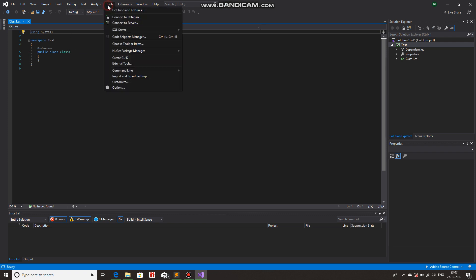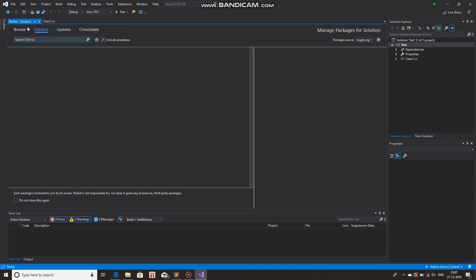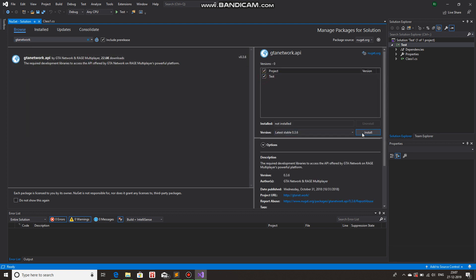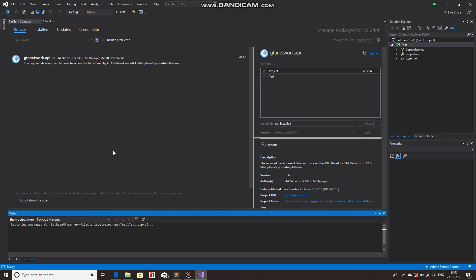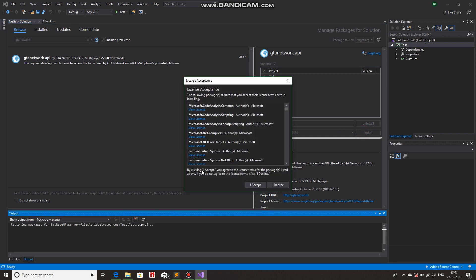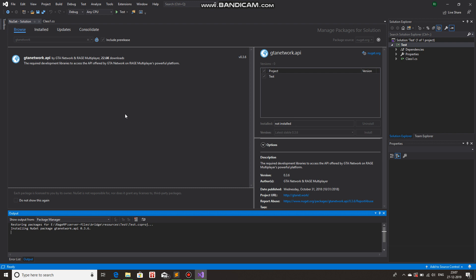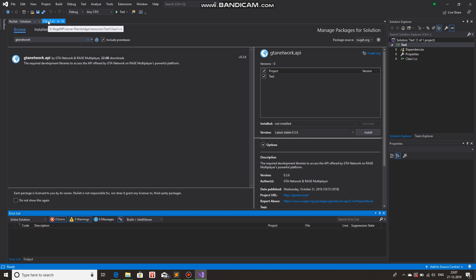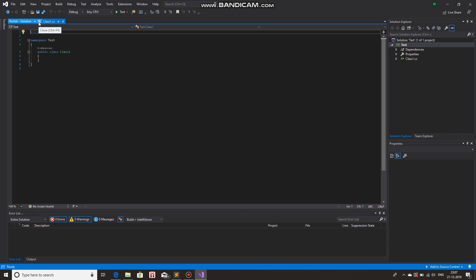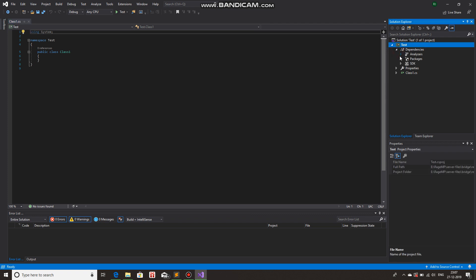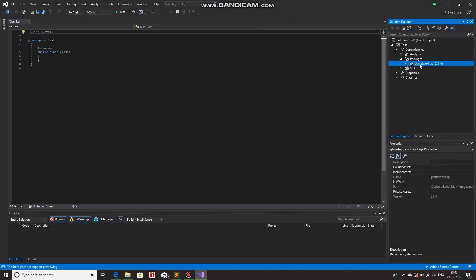Now we will get the GTA Network API from the NuGet package. NuGet, Browse, GTA Network — there we go. We'll install the GTA Network API. I accept. You can close this. In dependencies and packages, here's gtanetwork.api version 0.3.6.